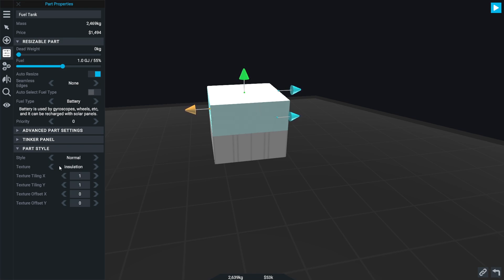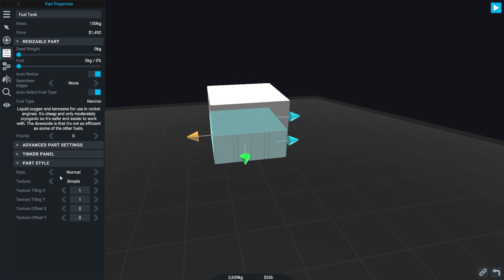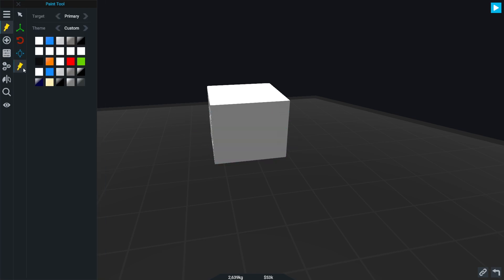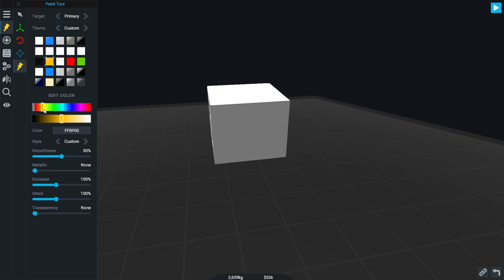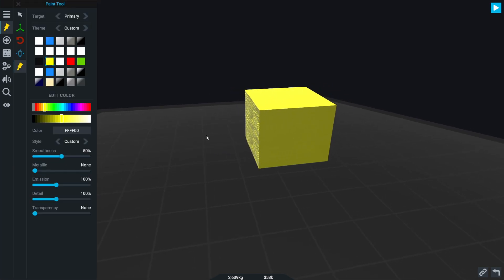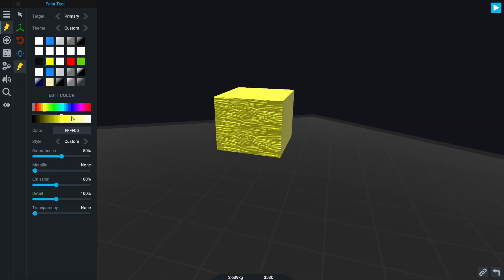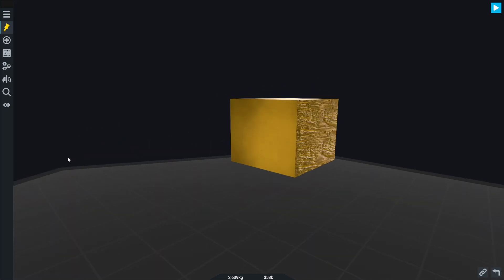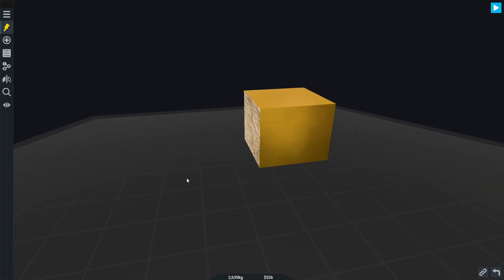I'm going to make them a little bit smaller. That'll do. I don't need any fuel in this. We need some battery power, so we'll put some battery power in this. Then we are going to texture this to be insulated. We're going to color it—it's got to be gold, hasn't it? Pretty metallic like that.